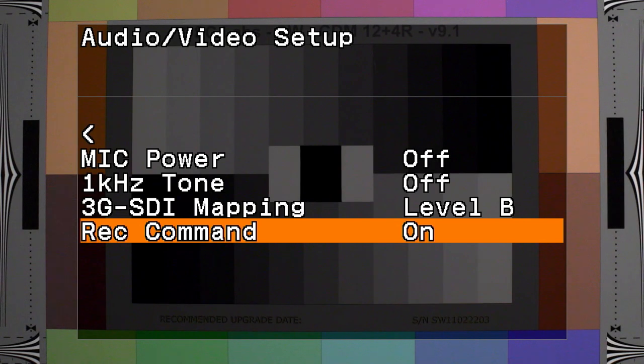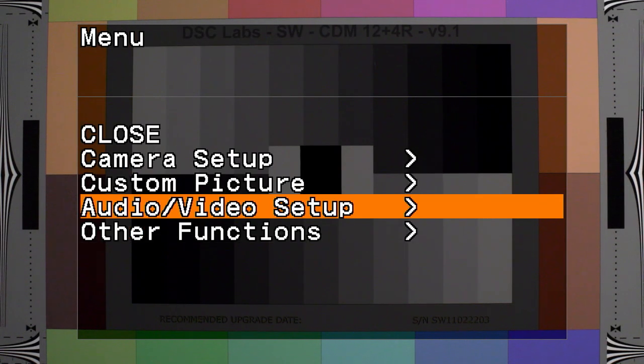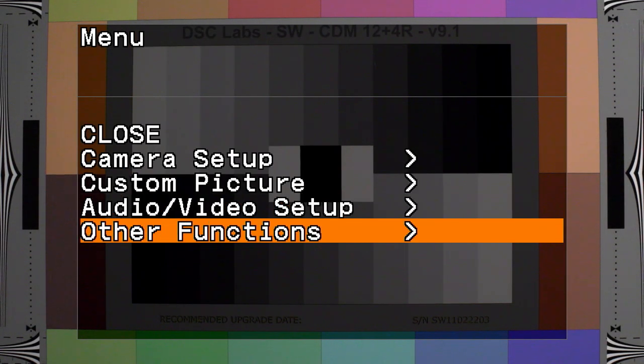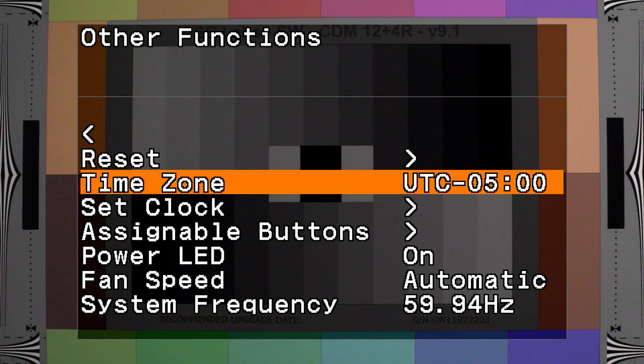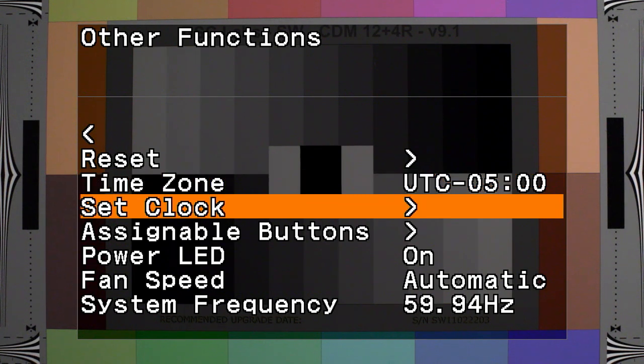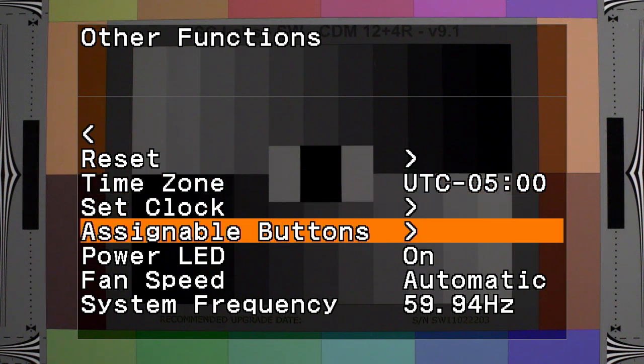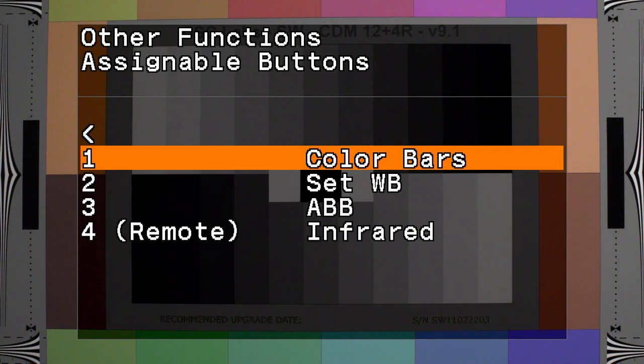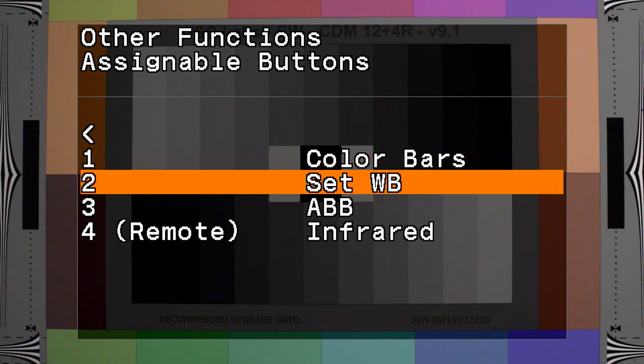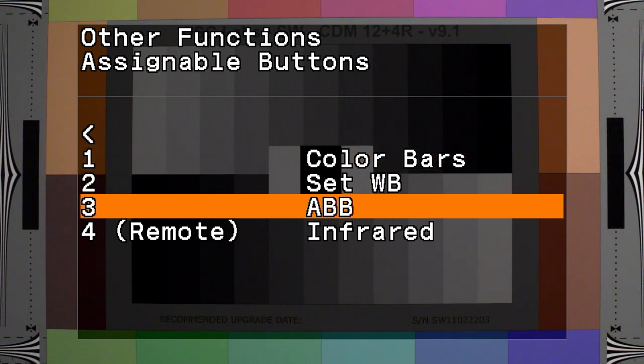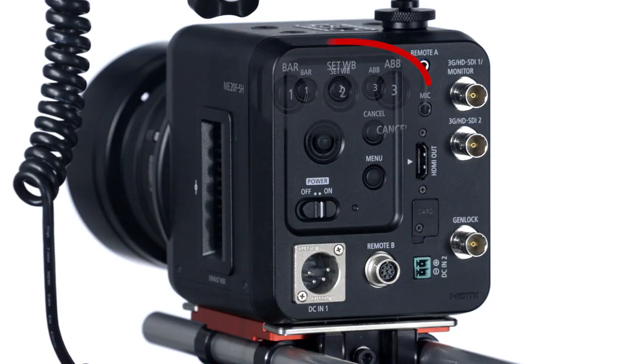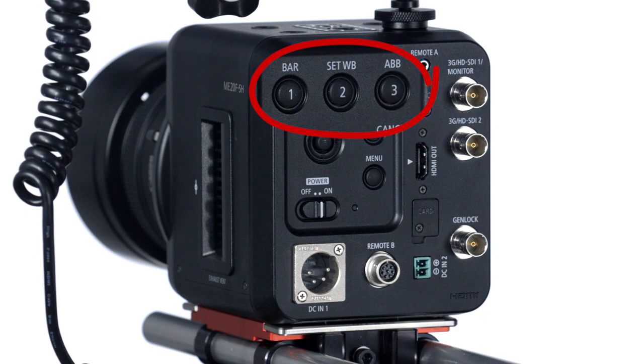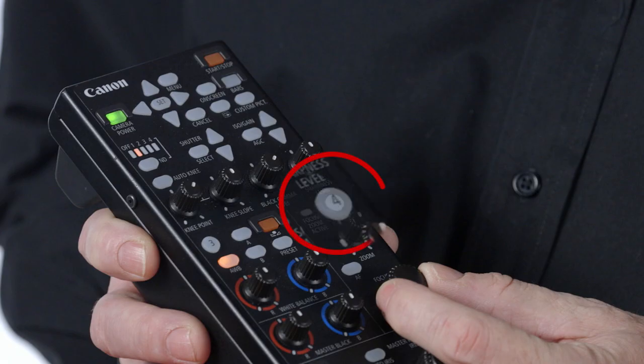All right, so let's look at other functions. There's reset. You can change the time zone you're working in. You can set the clock or the way the clock is displayed. Assignable buttons: you can assign functions from the menu to an external button. There's three of them on this camera, and you could have a fourth on the RC-V100.